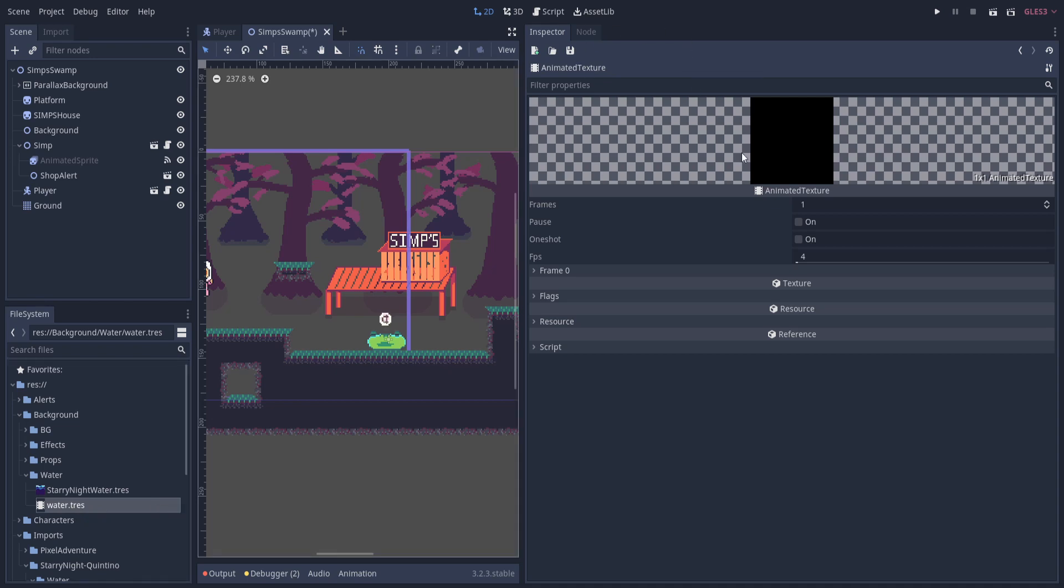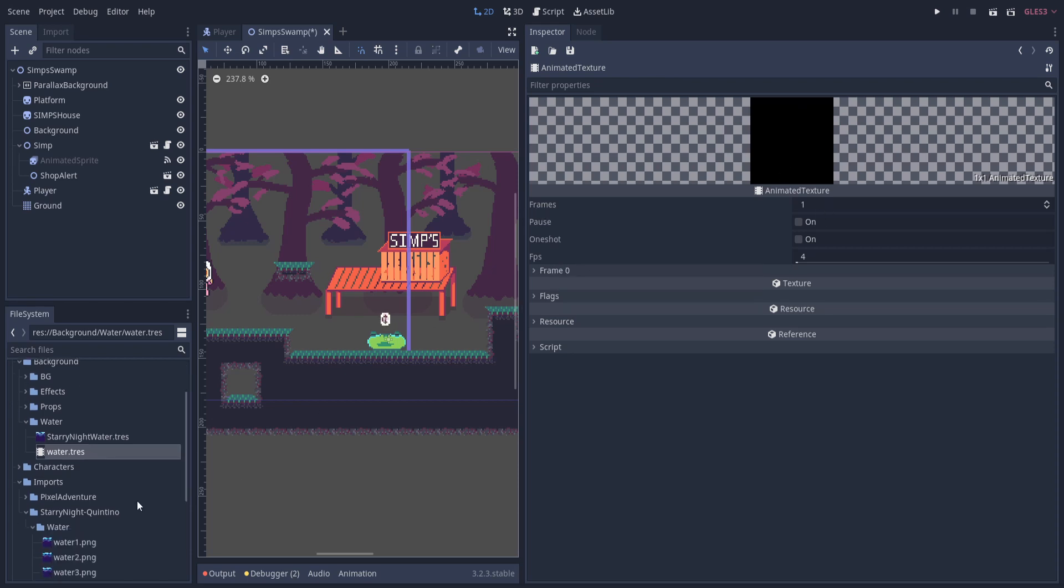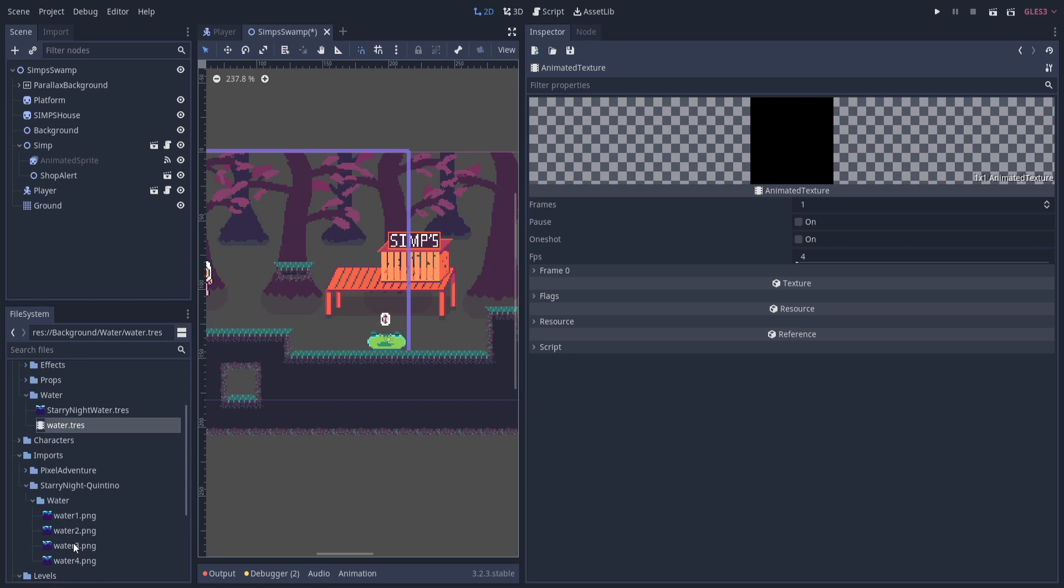So if we click on the tres file and we open it up in the inspector, you'll see a black space by default because we haven't set any images for the frames. And you'll see here it says frames one, but we actually have four water images to create the animation from.